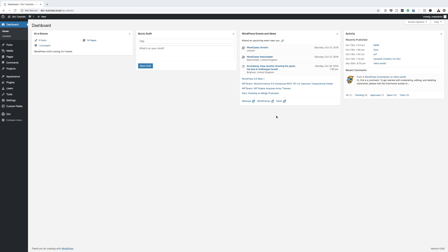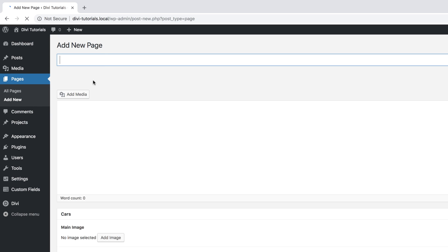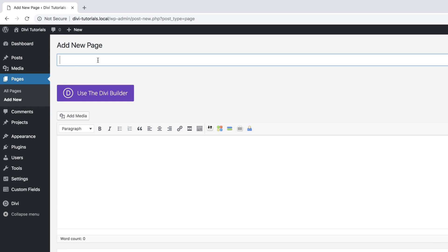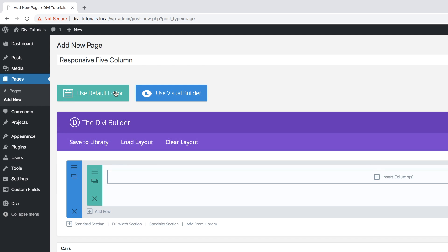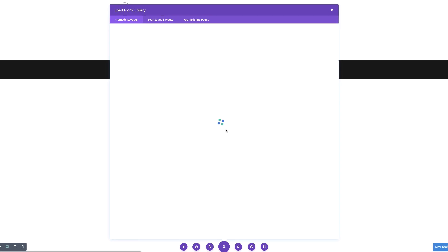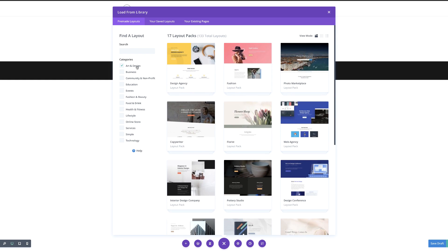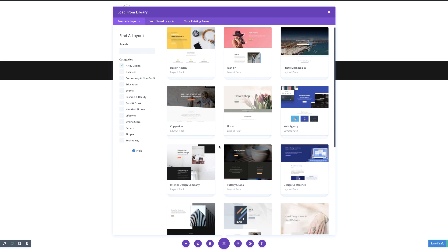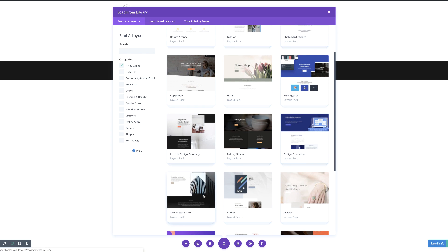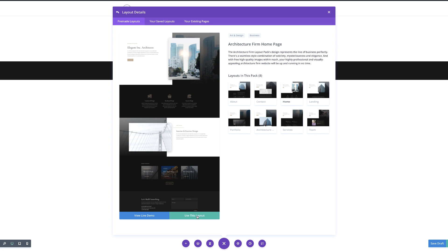We are going to start our design by creating a brand new page. So I'm going to come over here to Pages, click on Add New, then give this page a title and click on Use the Divi Builder. Next, you want to click on Use Visual Builder. This time we are going to choose a pre-made layout as our starting point — the architectural pre-made layout. I'm going to click on Art and Design to narrow these down, and it is right here. The one we need is the Home. So I'm going to select it and then click on Use This Layout.